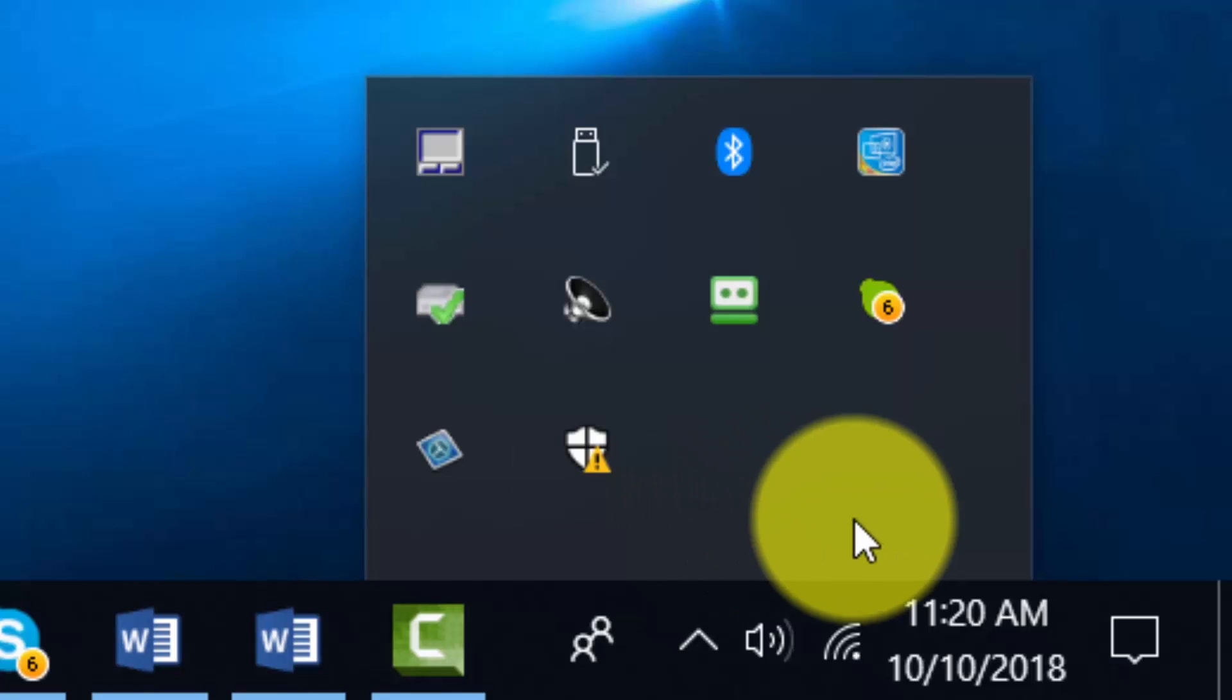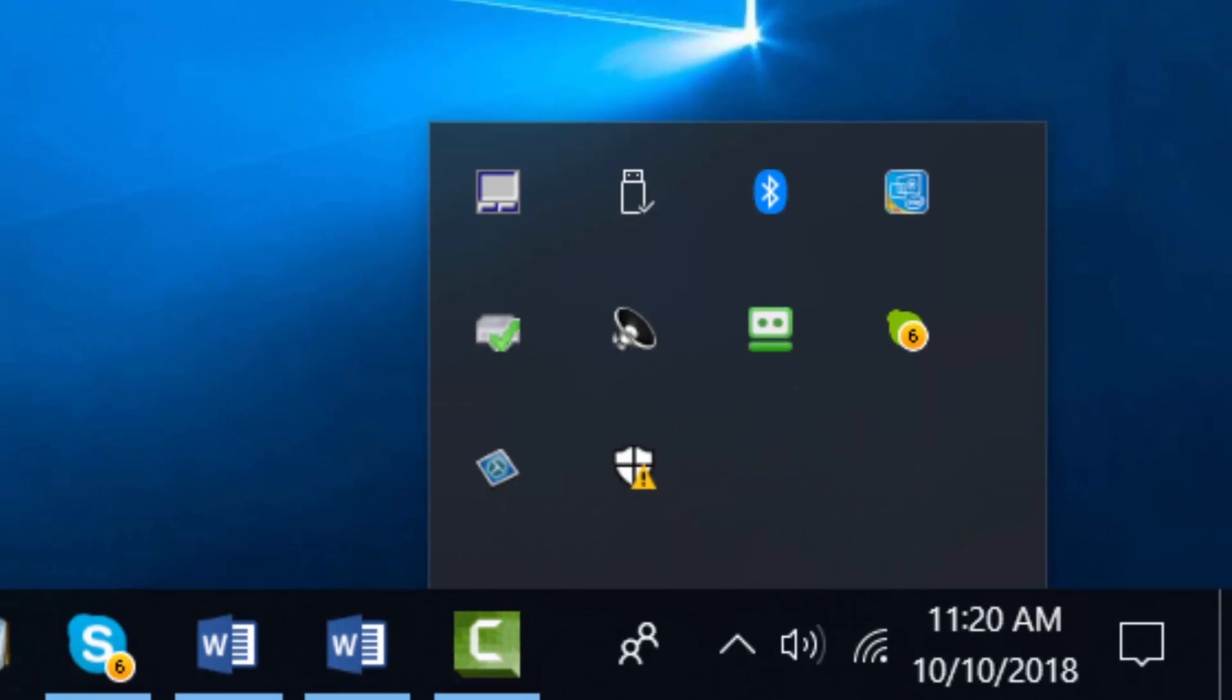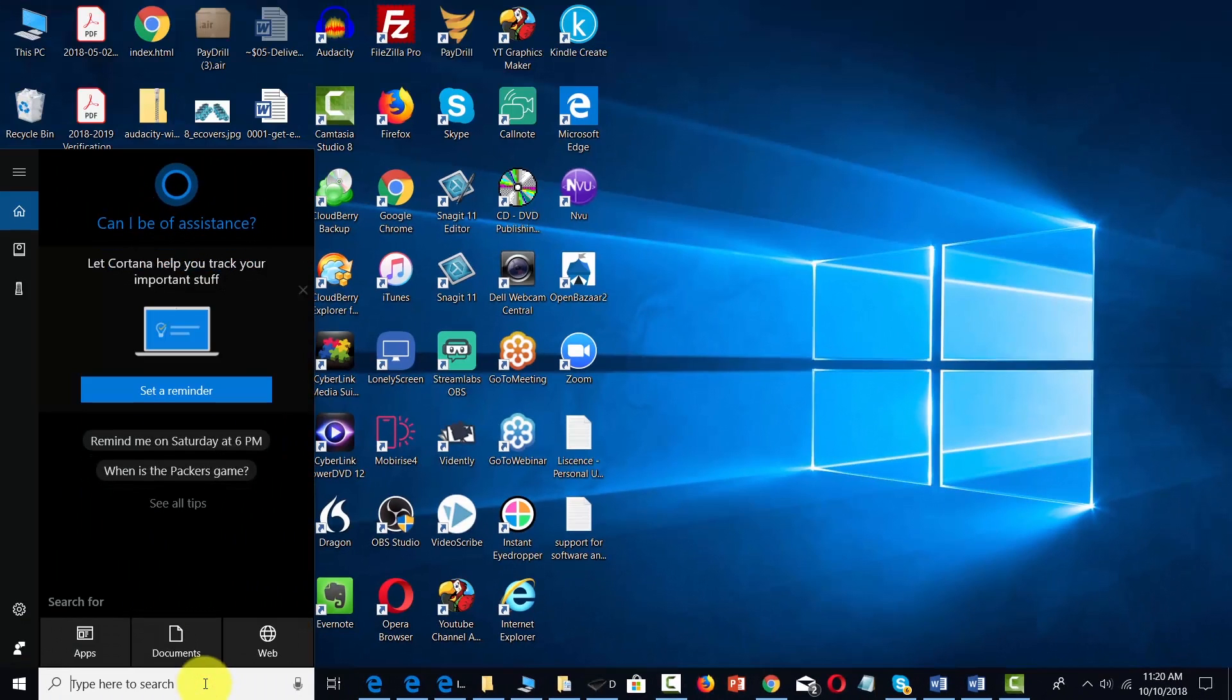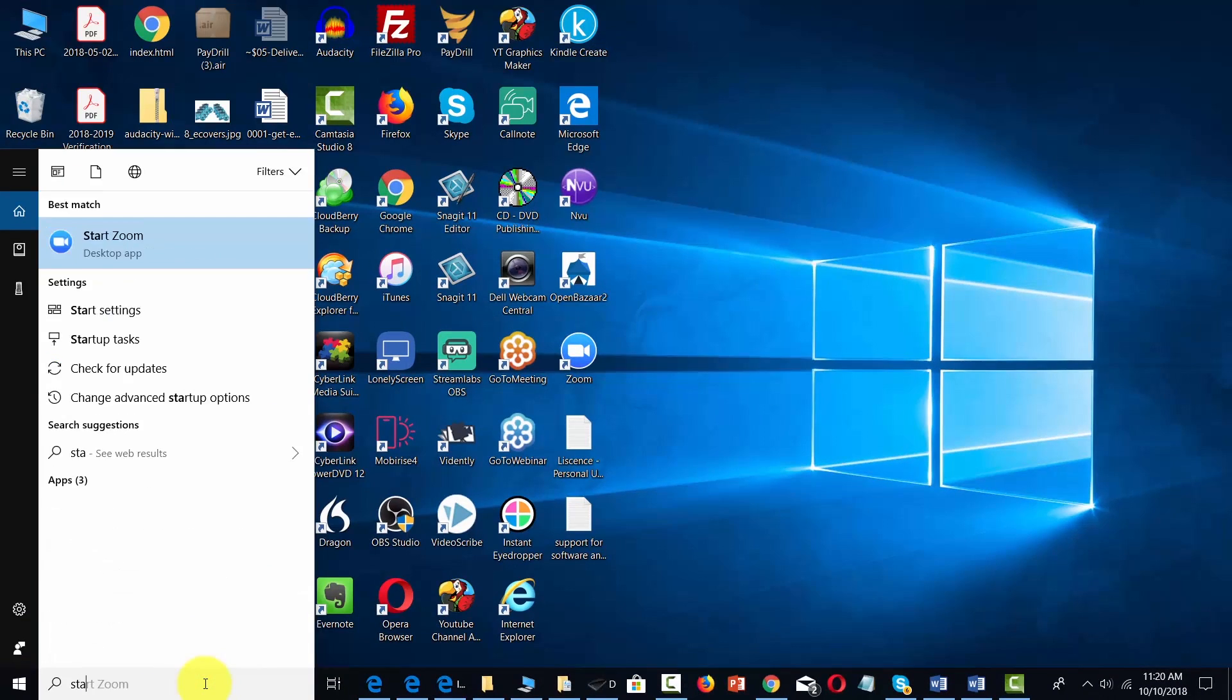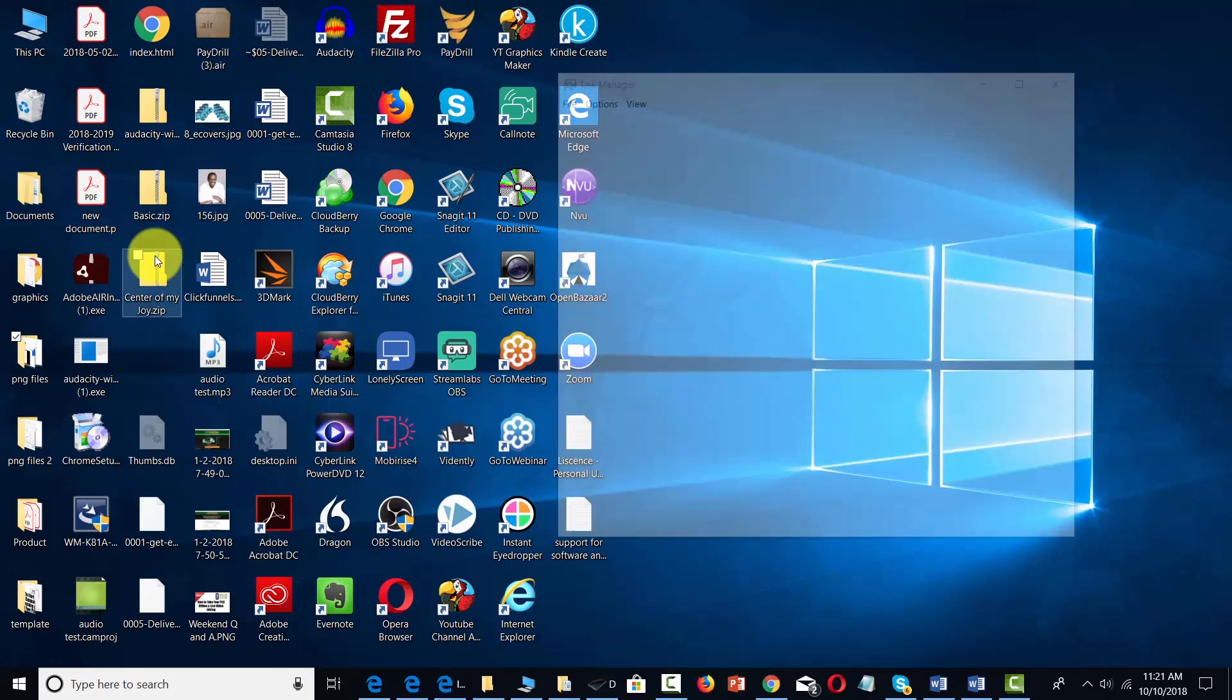There's a way to take a look at this process. What you'll need to do is go to your search box and type in 'startup'. What you'll see is a link that says 'see which processes startup automatically when you start Windows'. You're going to click that link.